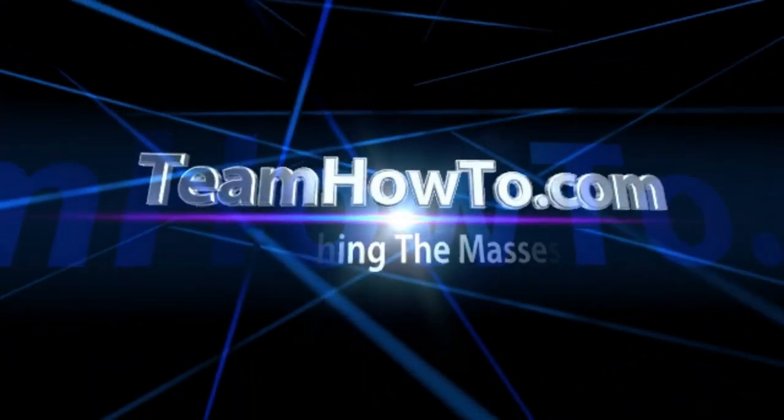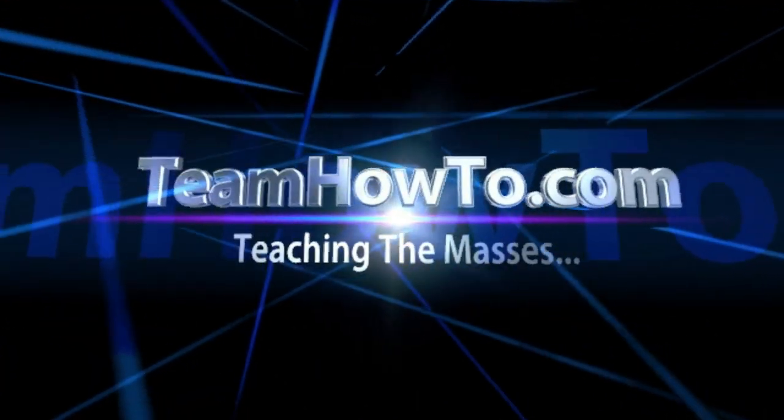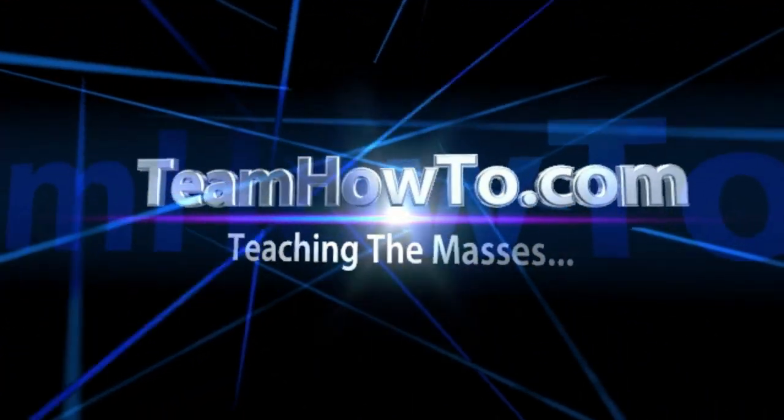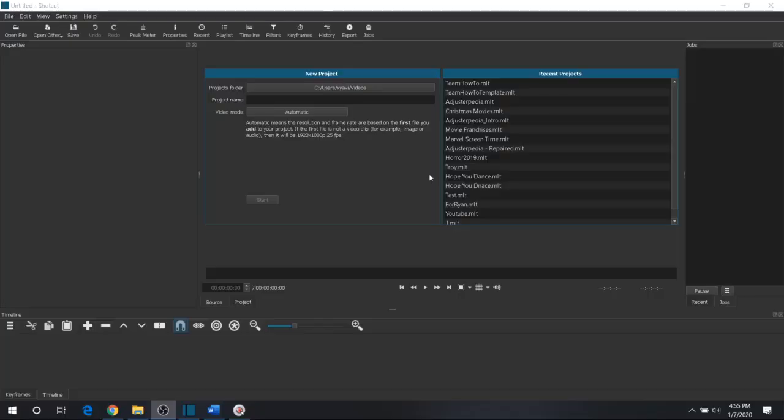This is Mark from TeamHowTo, and we're teaching the masses how to. Hey guys, it's Mark from TeamHowTo.